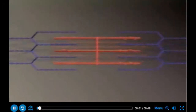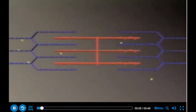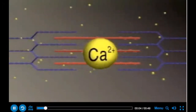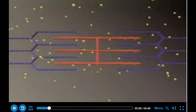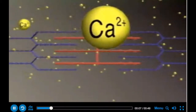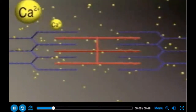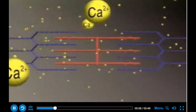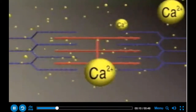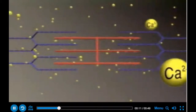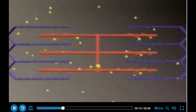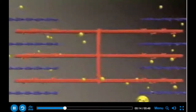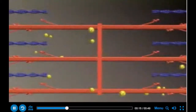At the start of a contraction, stored calcium ions are released into the cytoplasm. Calcium ions expose binding sites on the actin molecules. Globular heads on the myosin can bind to these sites, forming cross bridges.